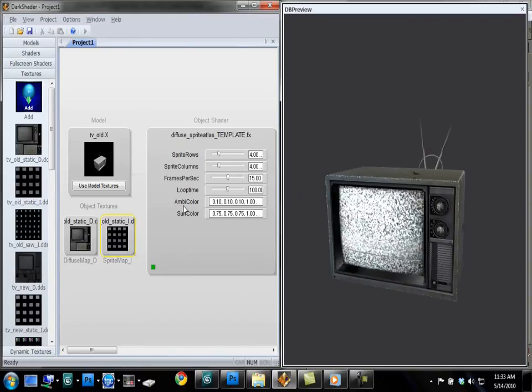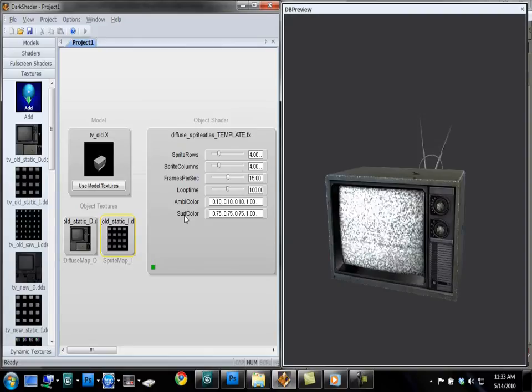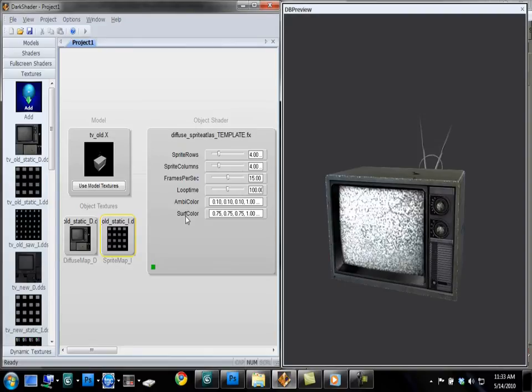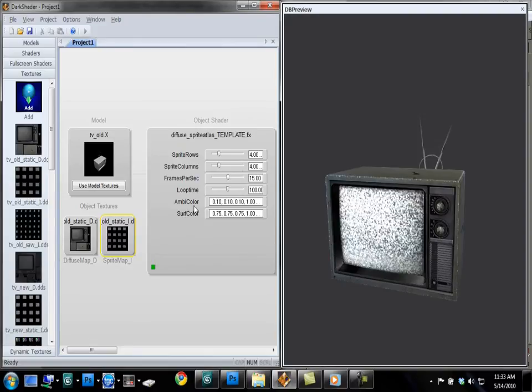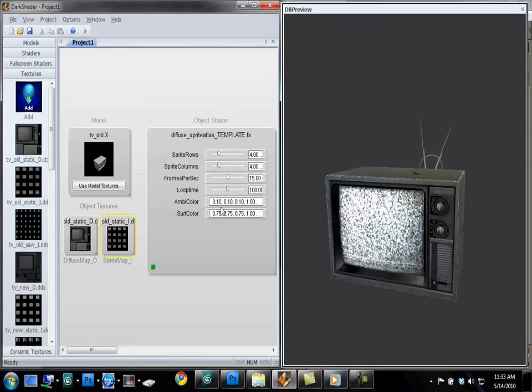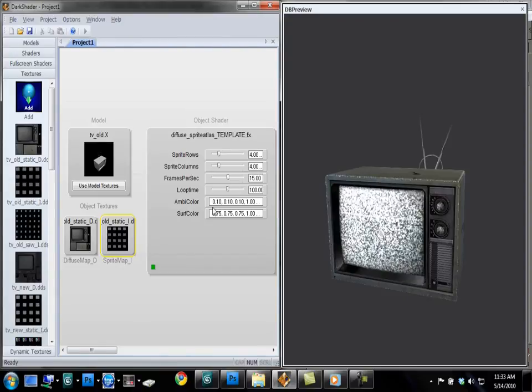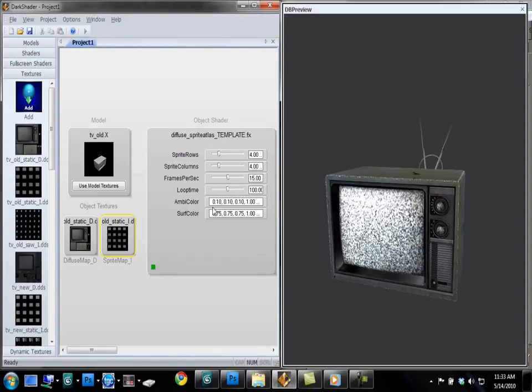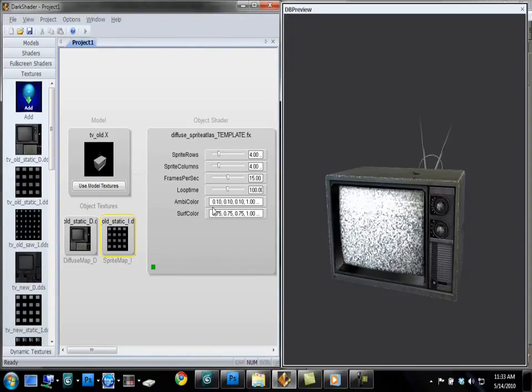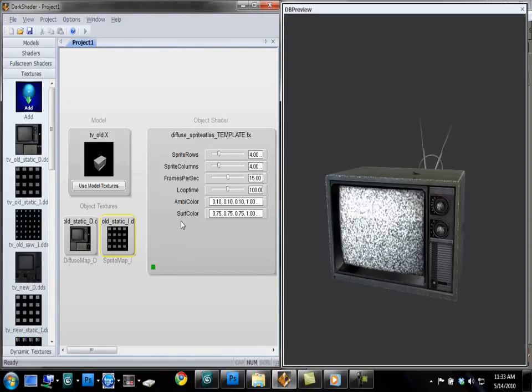These last two values, you don't have to touch either because these are pulled from FPS Creator. Ambicolor here is your ambient light color. That's automatically pulled from FPS Creator.